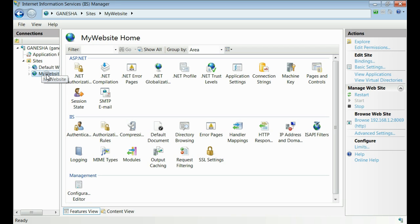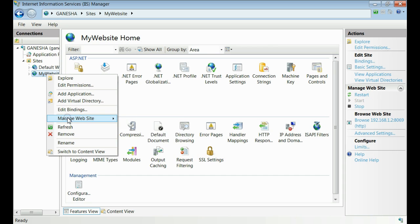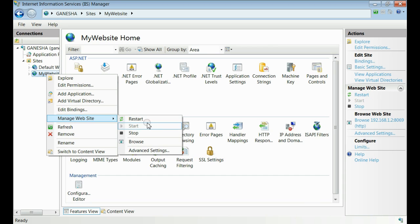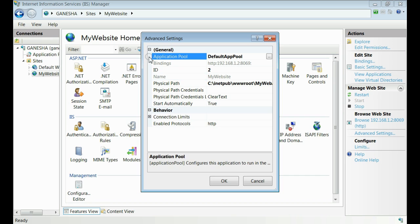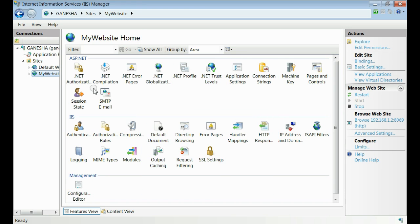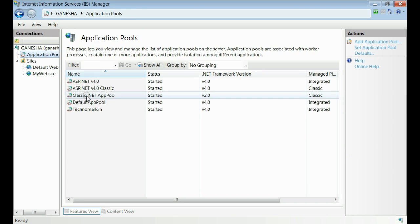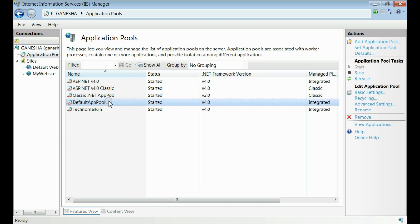Select your website and select your application pool. Default application pool is my current application pool. Click OK and from the list of application pools, select that one.